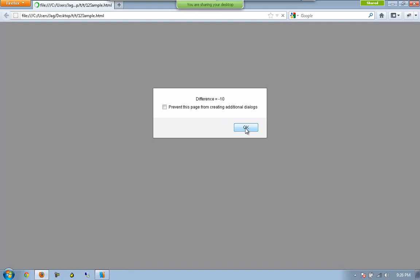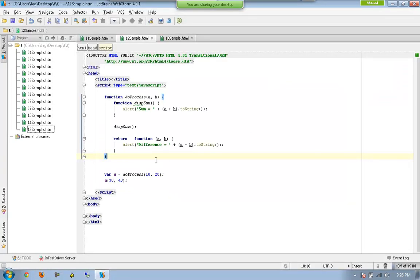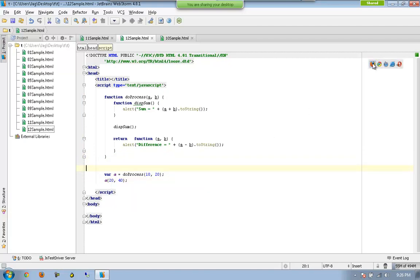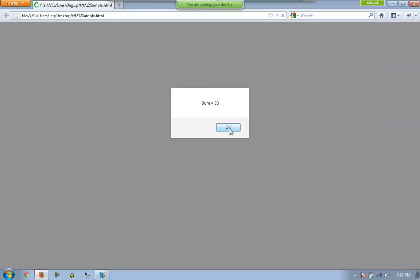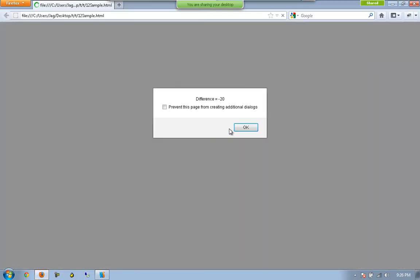Sum and now the difference will be working. Just for our change, let me change this — yes, we gave the two values in the same way. This is supposed to show minus 20, and now we can see minus 20.